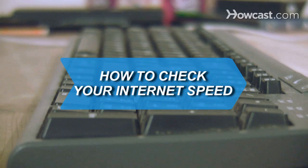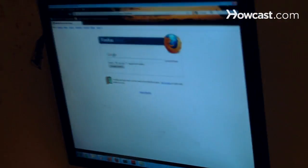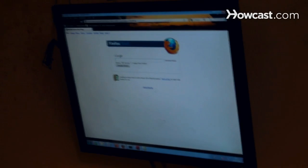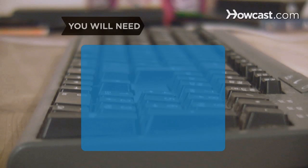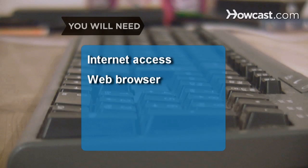How to Check Your Internet Speed. With a few clicks, you can find out how long it takes data to transfer over the Internet to your computer. You will need Internet access and a web browser.